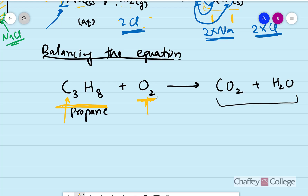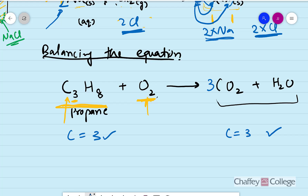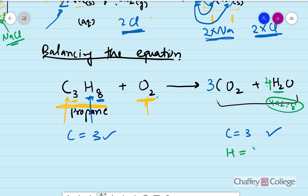First, balance carbon. On the reactant side we have three carbons in C3H8, and on the product side only one carbon in CO2, so we place a coefficient of 3 in front of CO2. Now carbons are balanced — three on each side. Next, balance hydrogen. In C3H8 we have eight hydrogens on the reactant side, and only two in H2O on the product side, so we multiply H2O by 4, giving us four times two equals eight hydrogens. Hydrogens are now balanced.